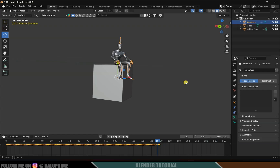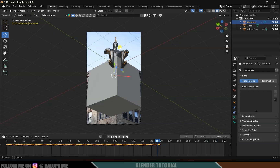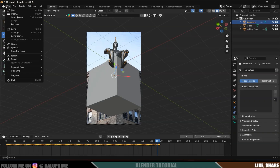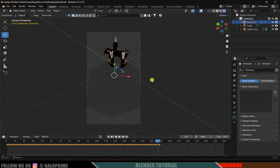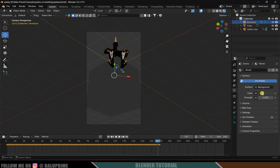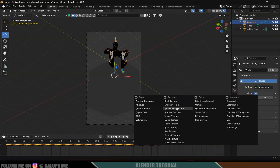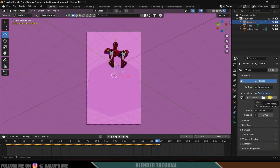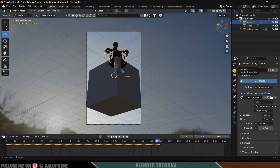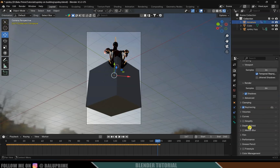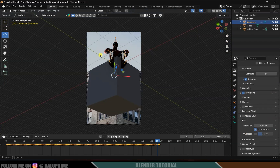Press 0 to check through the camera — we've got the character on the building. Let's save the project file. Now switch to the Render Viewport. The scene looks dark because there's no light — let's add an HDRI. Go to World Properties, click the yellow dot on the Color field, and select Environment Texture. Load the HDRI downloaded from Poly Haven. We now have lighting in the scene. Go to Render Properties, enable Ray Tracing, then scroll down to Film, enable Transparent.